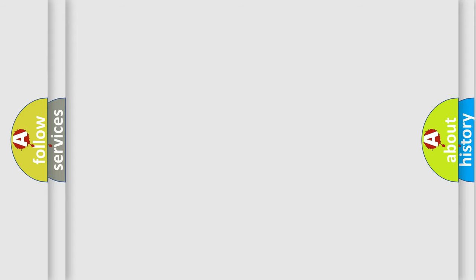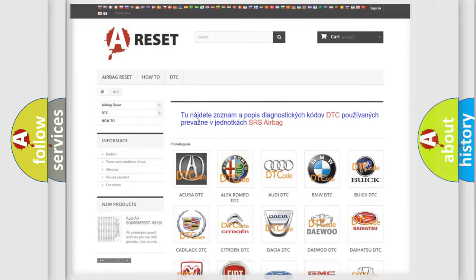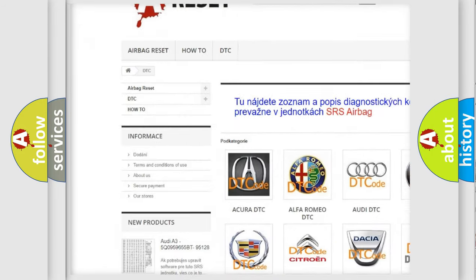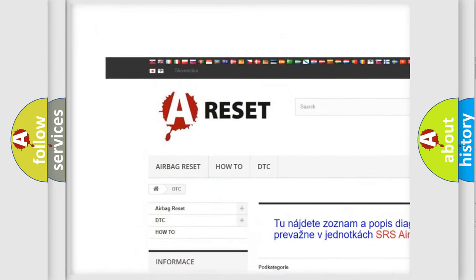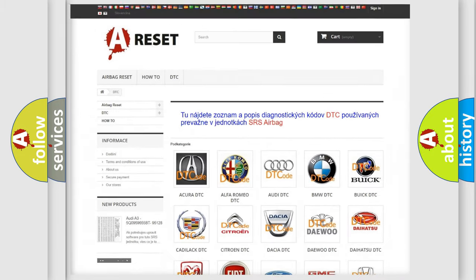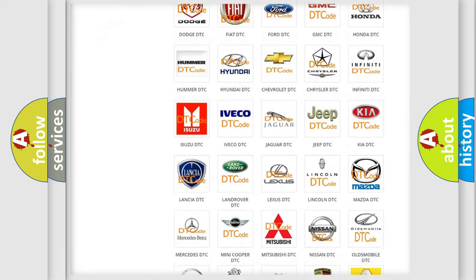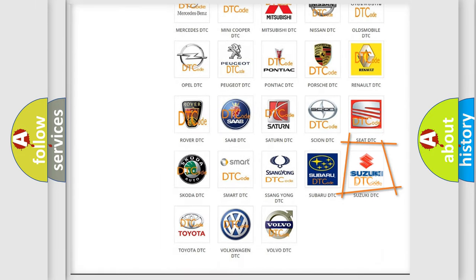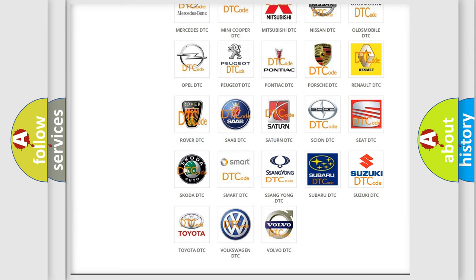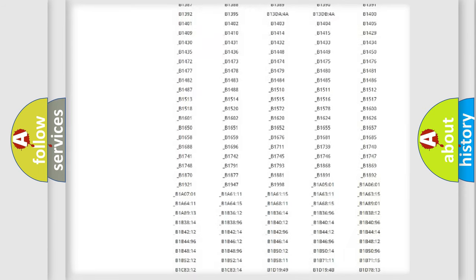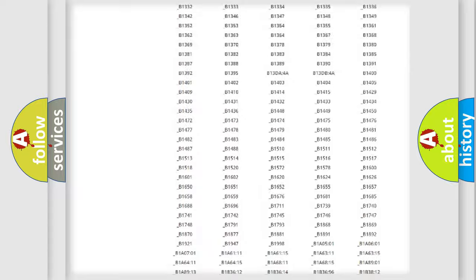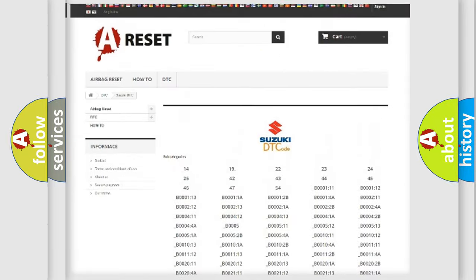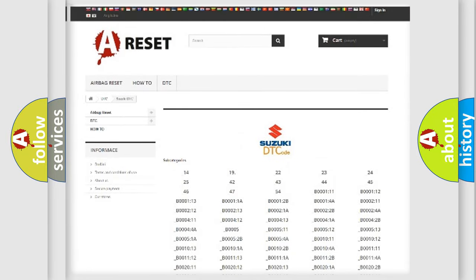Our website airbagreset.sk produces useful videos for you. You do not have to go through the OBD2 protocol anymore to know how to troubleshoot any car breakdown. You will find all the diagnostic codes that can be diagnosed in Suzuki vehicles.